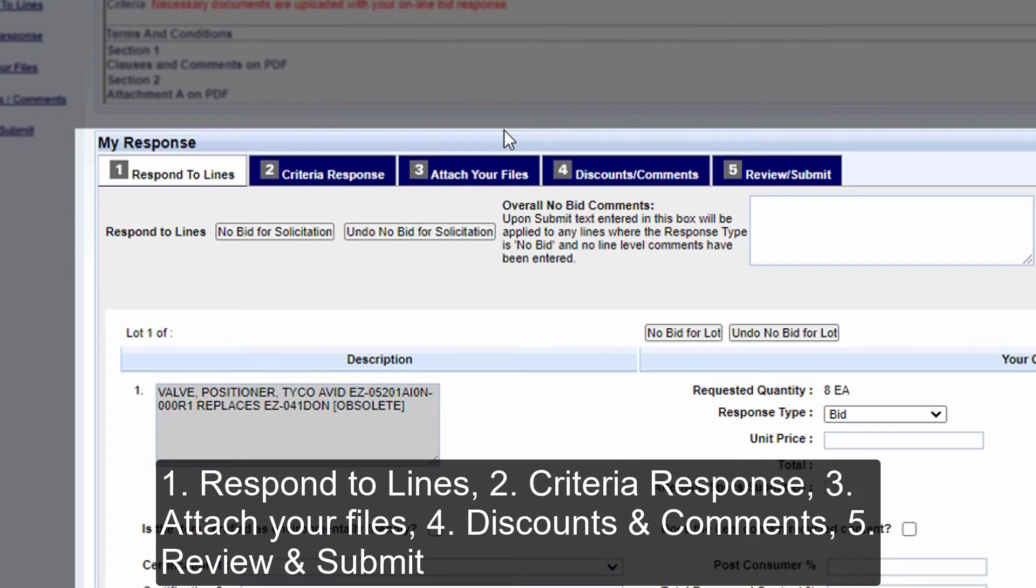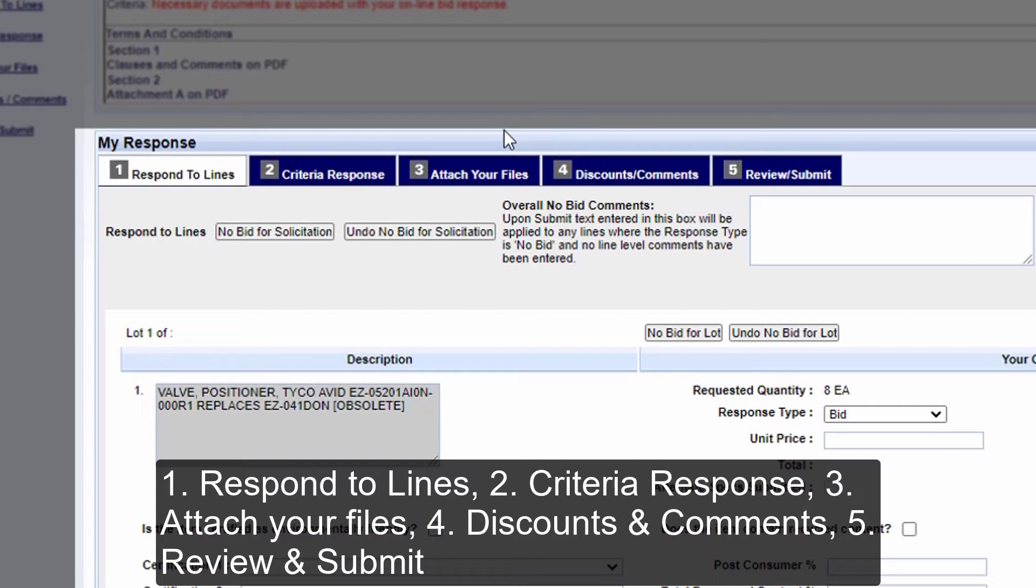1. Respond to Lines 2. Criteria Response 3. Attach Your Files 4. Discounts and Comments 5. Review and Submit